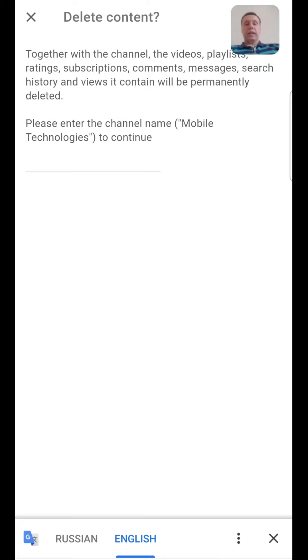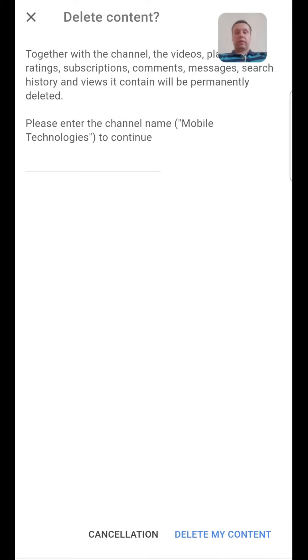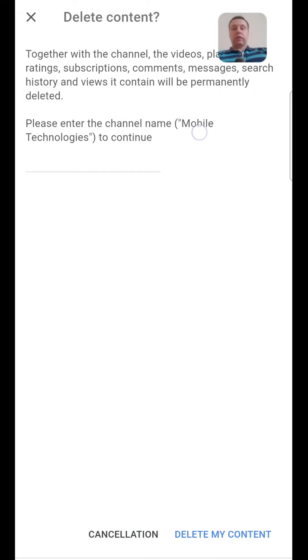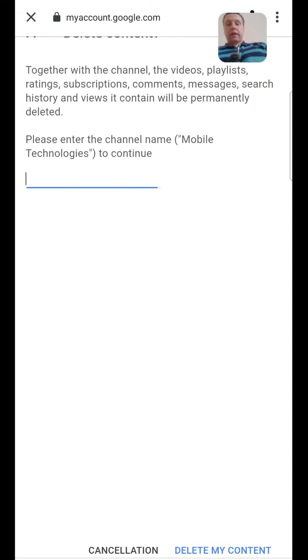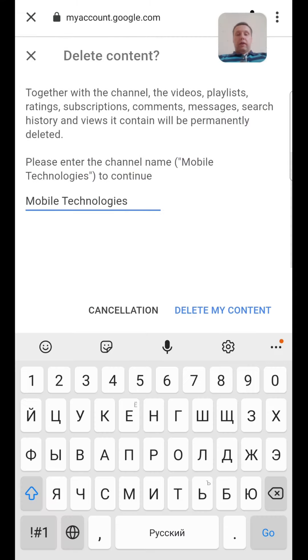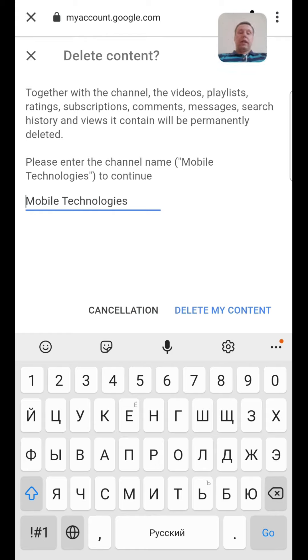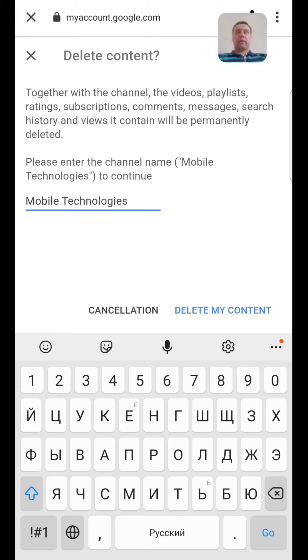And the last step, we must enter the channel name to continue. We can copy this name and paste. After this we must tap delete my content and your content will be deleted during two minutes.